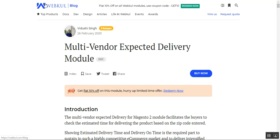Hello and welcome to this new video tutorial of the Multi-Vendor Expected Delivery plugin. In today's tutorial, we'll be showing you how the admin and the marketplace sellers can set up the expected delivery in days for their products. We'll be covering both the back end and the front end for sellers, showing how the plugin is set up.